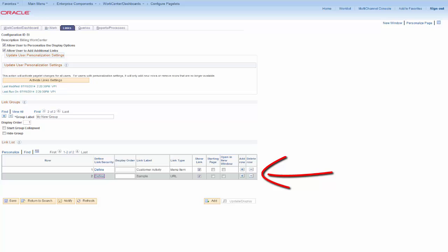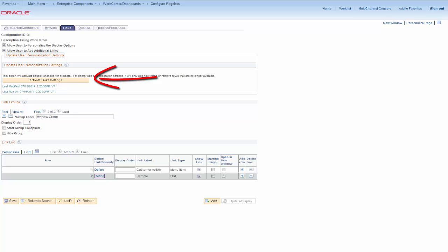Enter the Display Order and other link attributes. Select the Activate Links Settings button when you're ready for your users to see the links. If your users have previously personalized this pagelet, only new or deleted links will be updated. If the user has changed the display options, these will not be overridden.